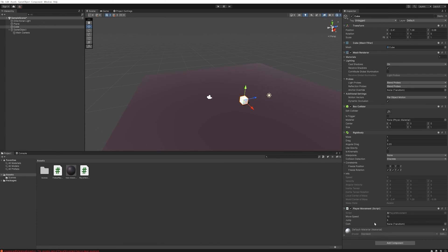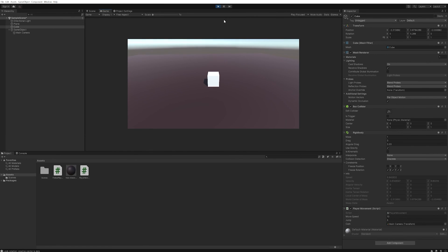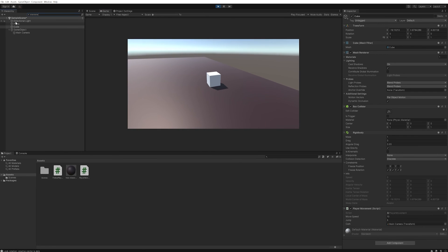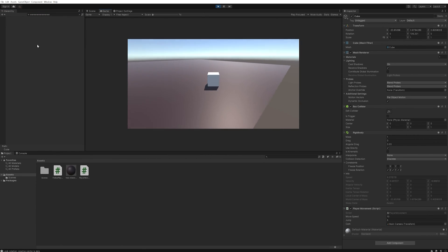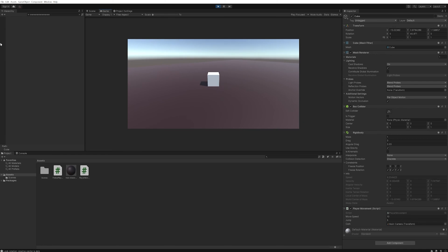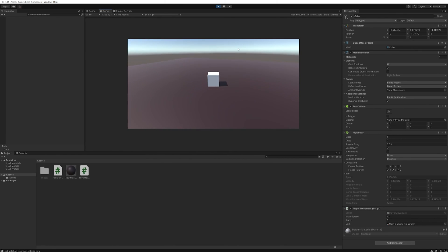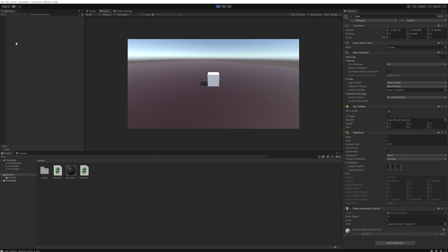And now if we go into our player movement we can see we need to put in the camera, which is important that we don't use the parent object, we use the actual camera object into this transform slot. If we move forward we'll be moving forward, but if we then turn the camera around and we move forward, we are now moving forward depending on where the camera is looking. So if we change the camera you can see that changes our movement direction.